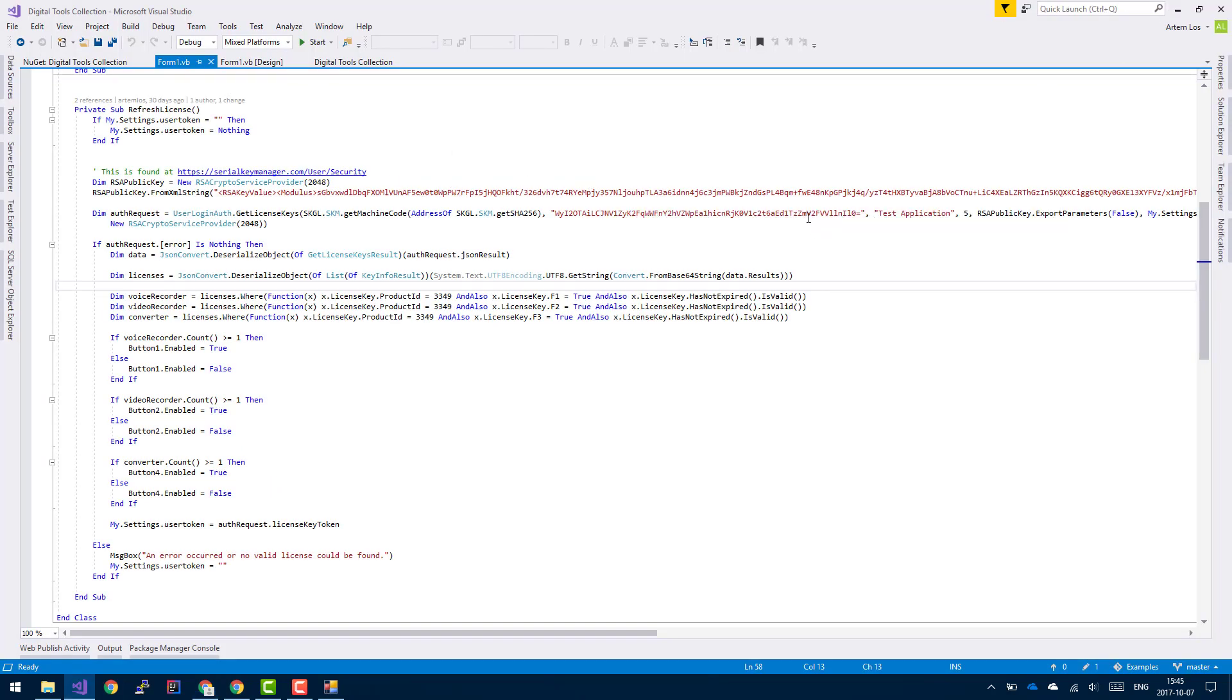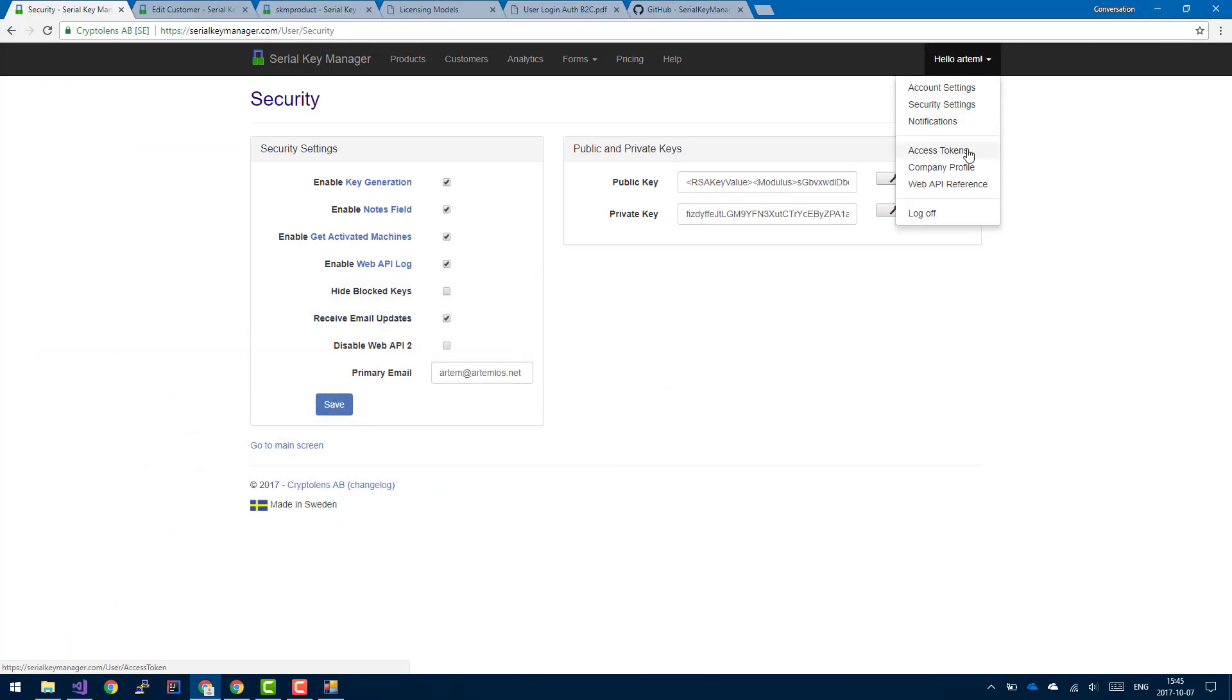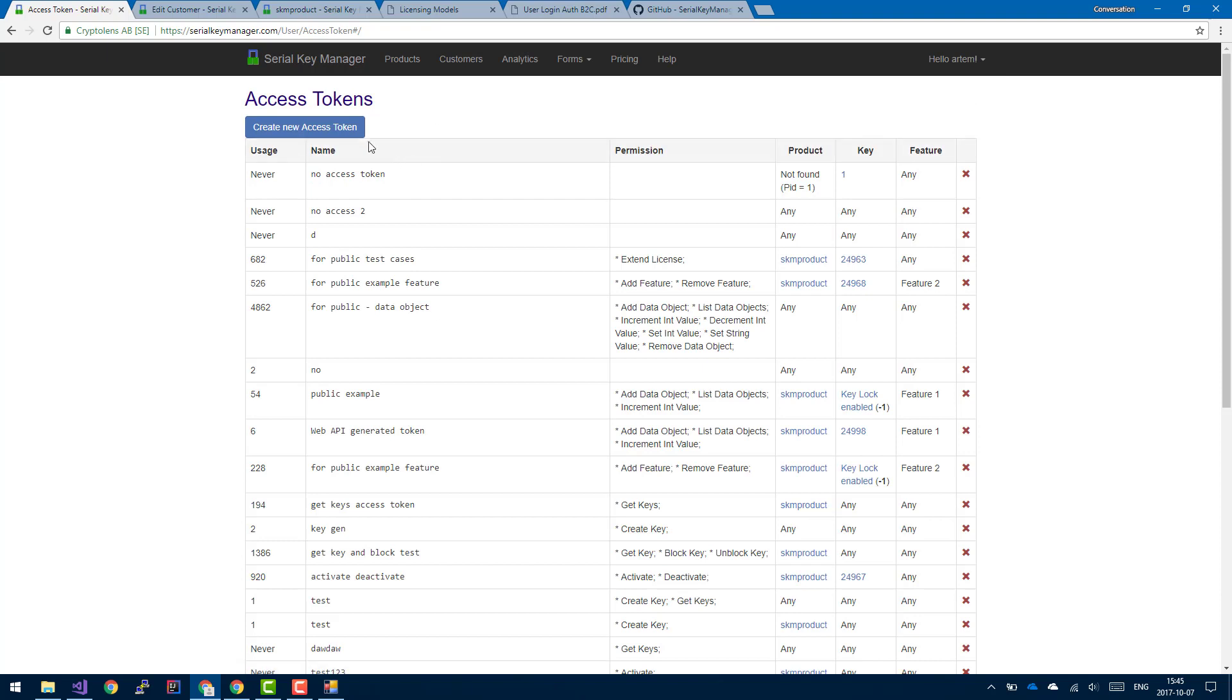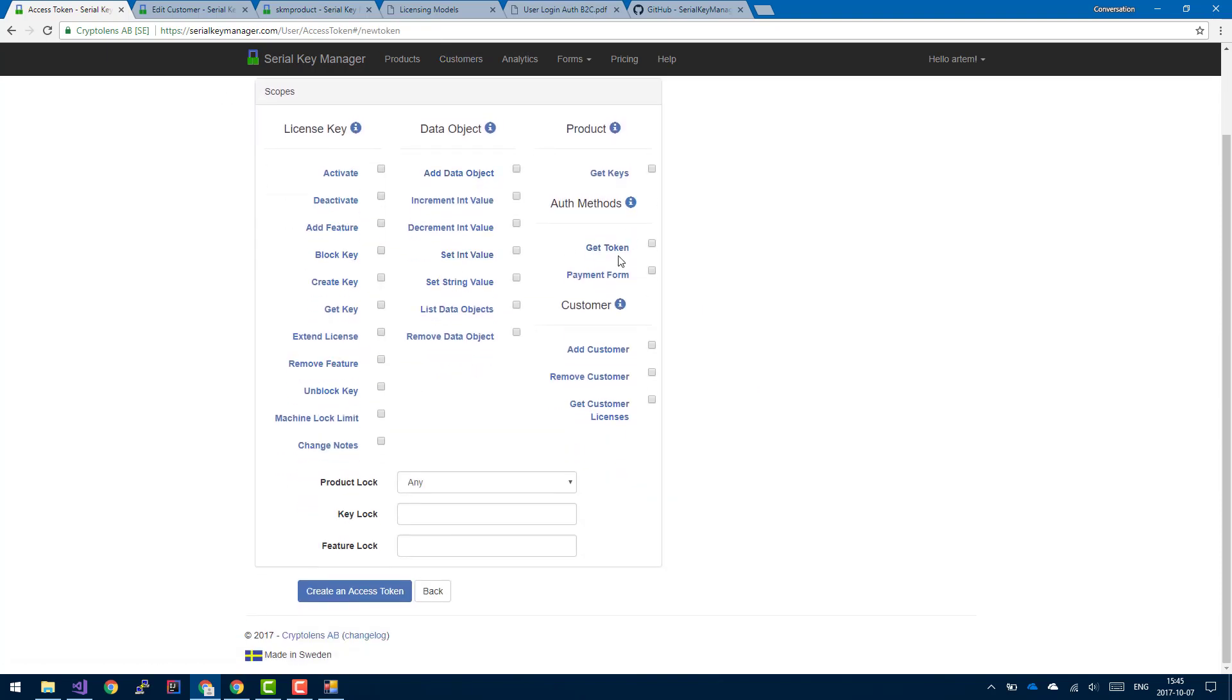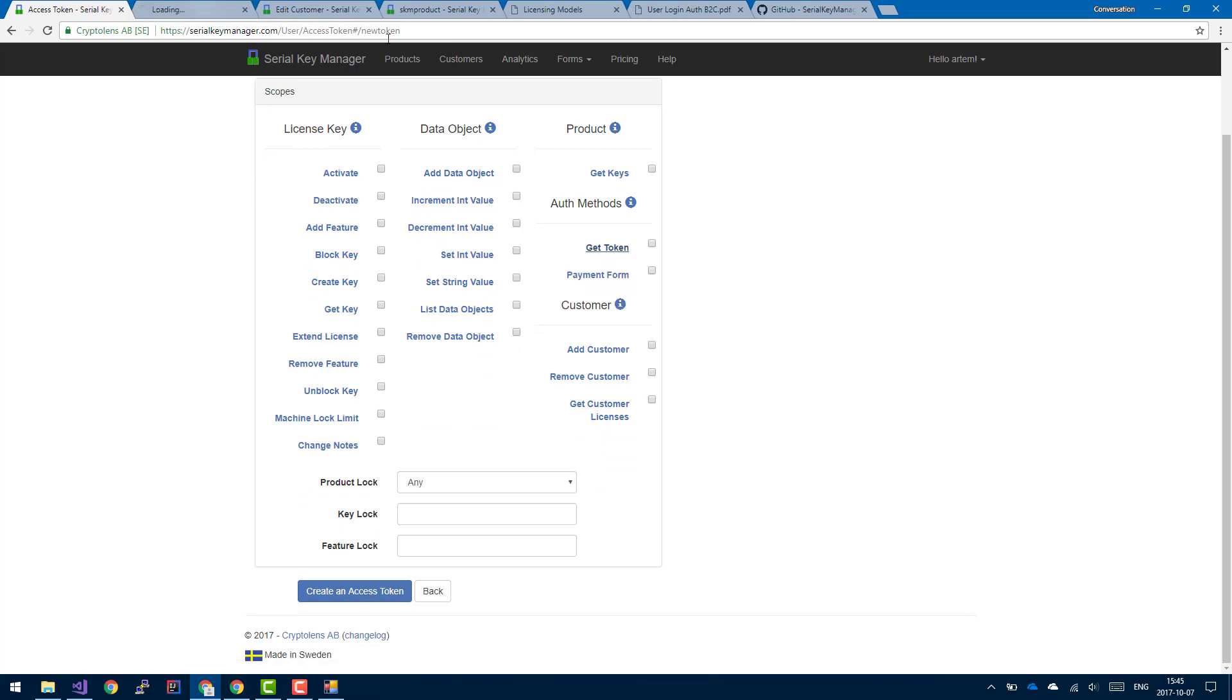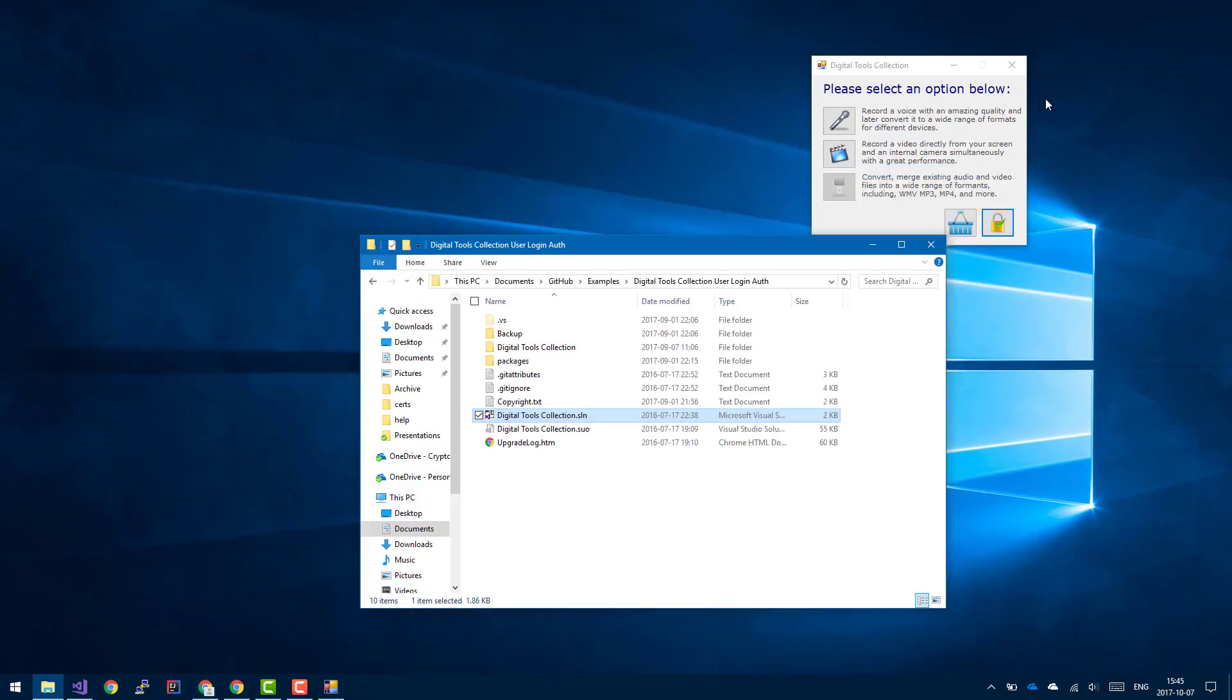And this token here can be accessed on this page. You click on create new access token, and then you need the get token permission. Only that permission is required. So get token is basically what takes care of allowing them to log in to your application.